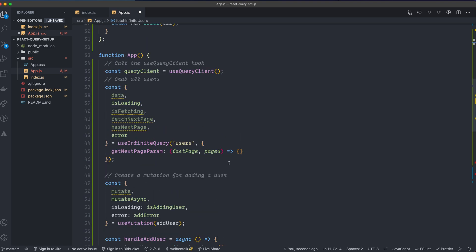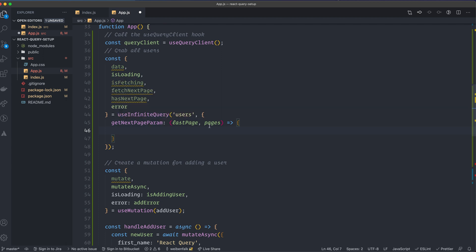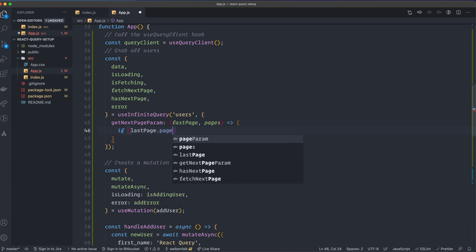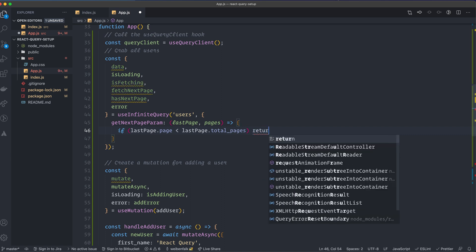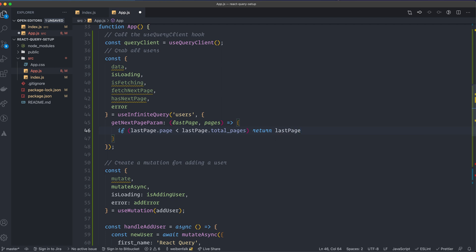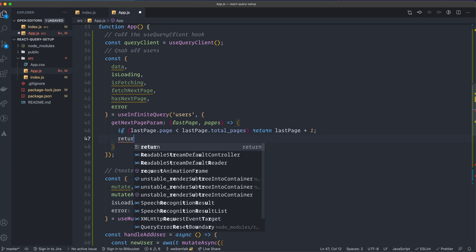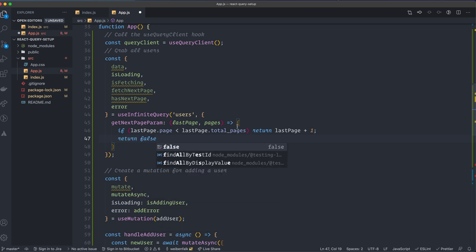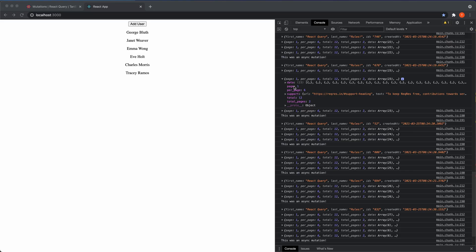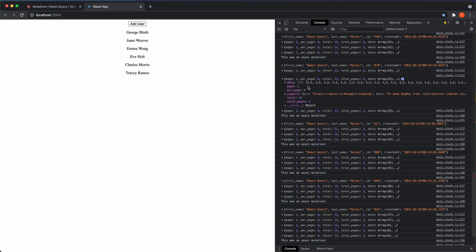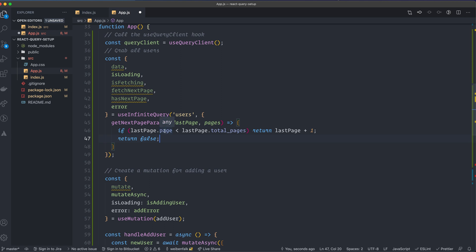We also have to calculate the pageParam in getNextPageParam. We know the last page and all the pages, so I'll create an if statement: if lastPage.page is less than lastPage.total_pages, then return lastPage.page plus one as the next page. Otherwise, if that isn't true, we return false — and this will set hasNextPage to false, meaning we're on the last page.